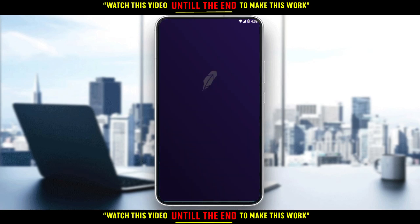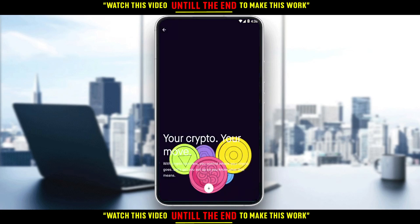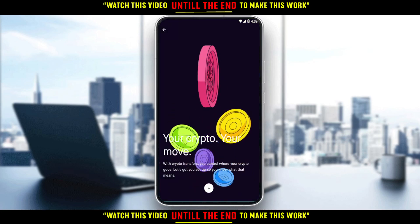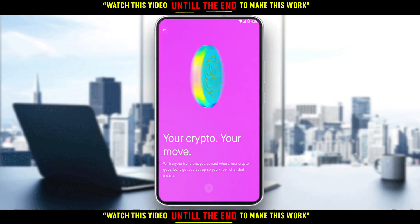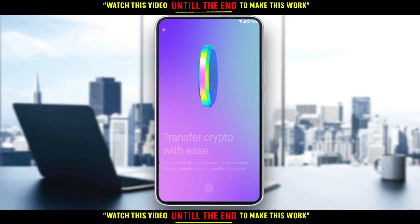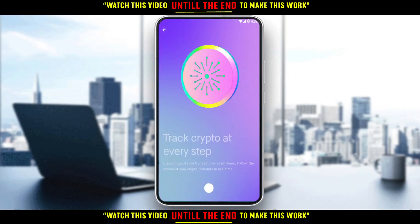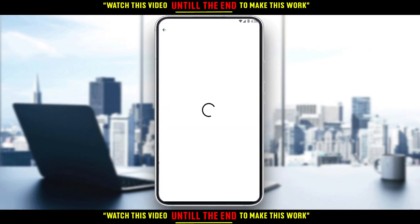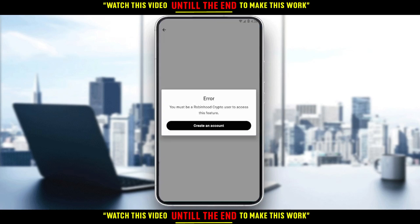Scroll down and here you'll have a 'Receive' option — just click on that. After clicking on that, read all of the prompts and click Next, Next, Next, then click 'Get Started.'